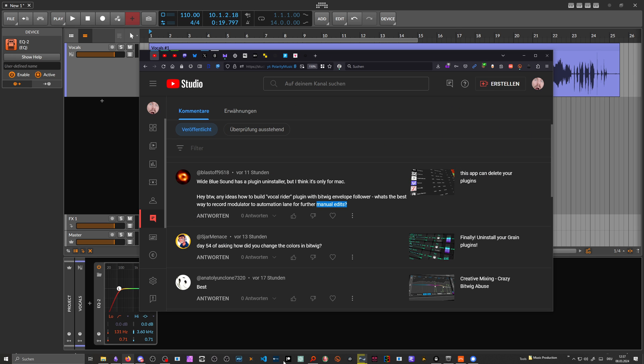Under my last video someone asked: 'Hey, any ideas how to build a vocal rider plugin with Bitwig envelope follower? What's the best way to record modulator to automation lane for further manual edits?' And I think the most important part is that you can edit all the automation data later on.